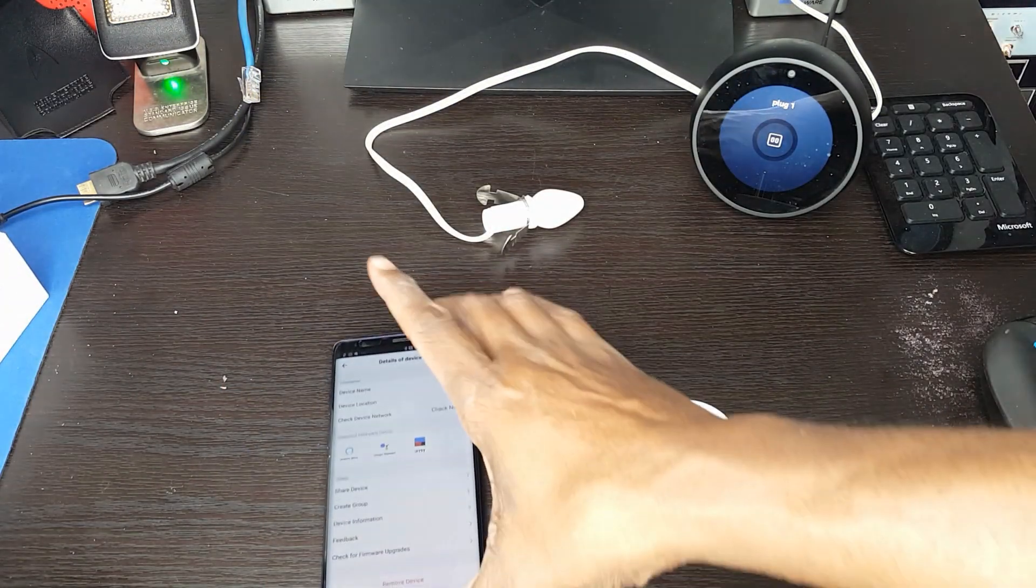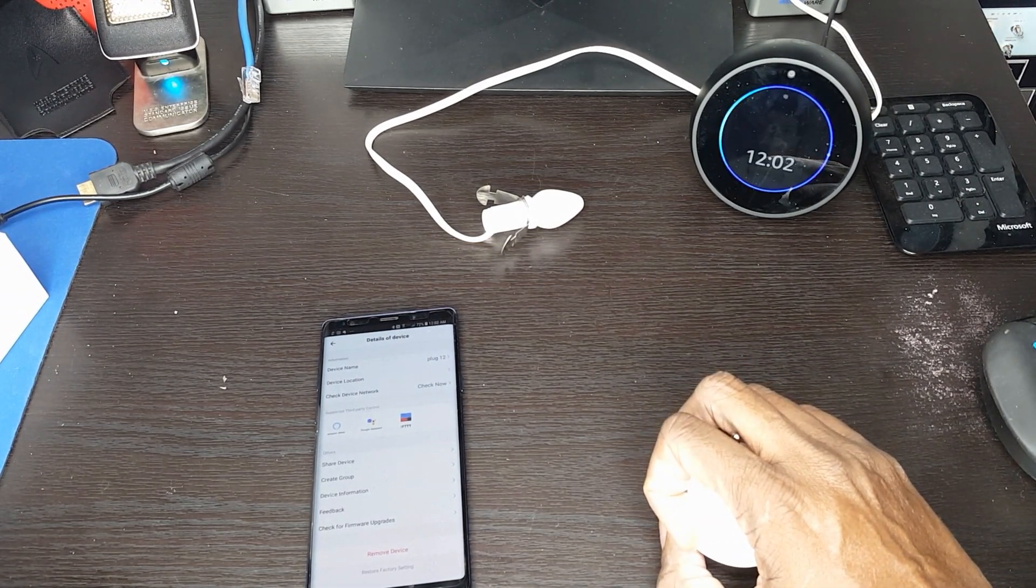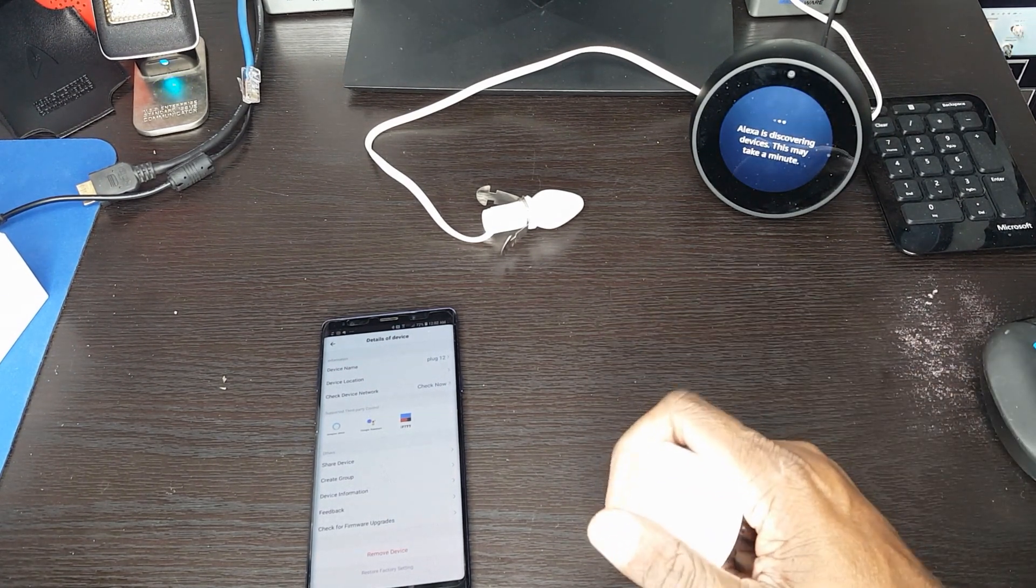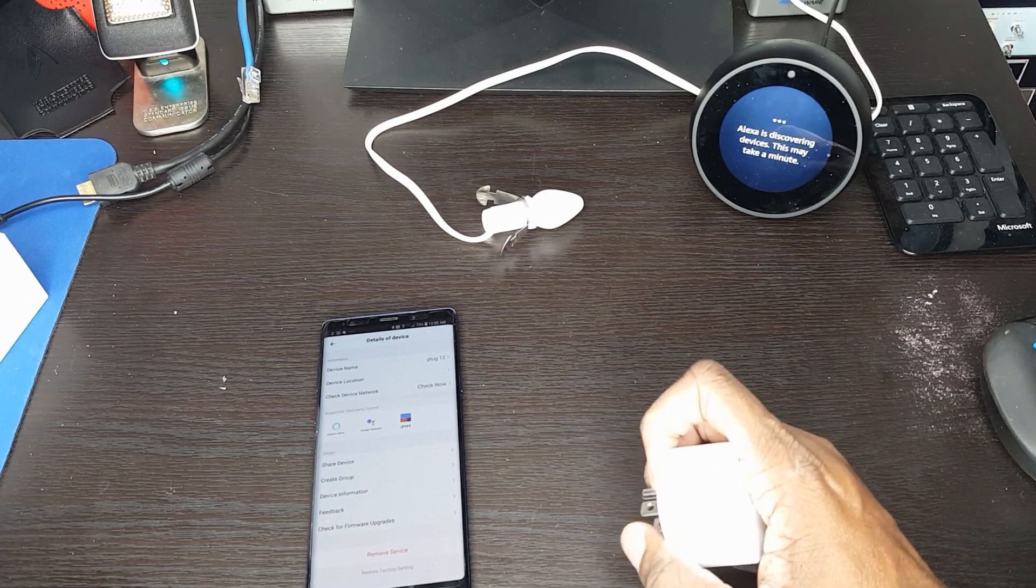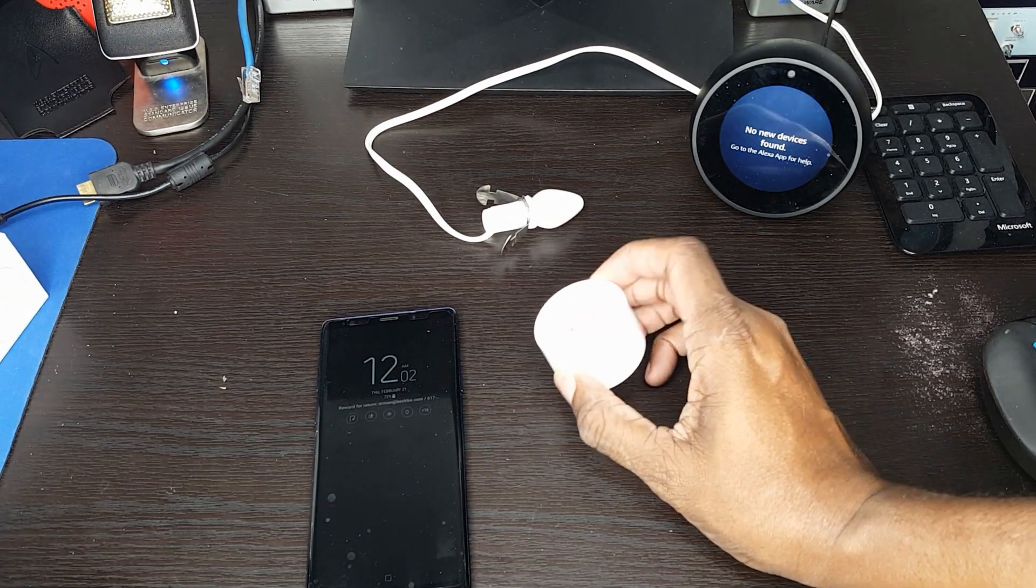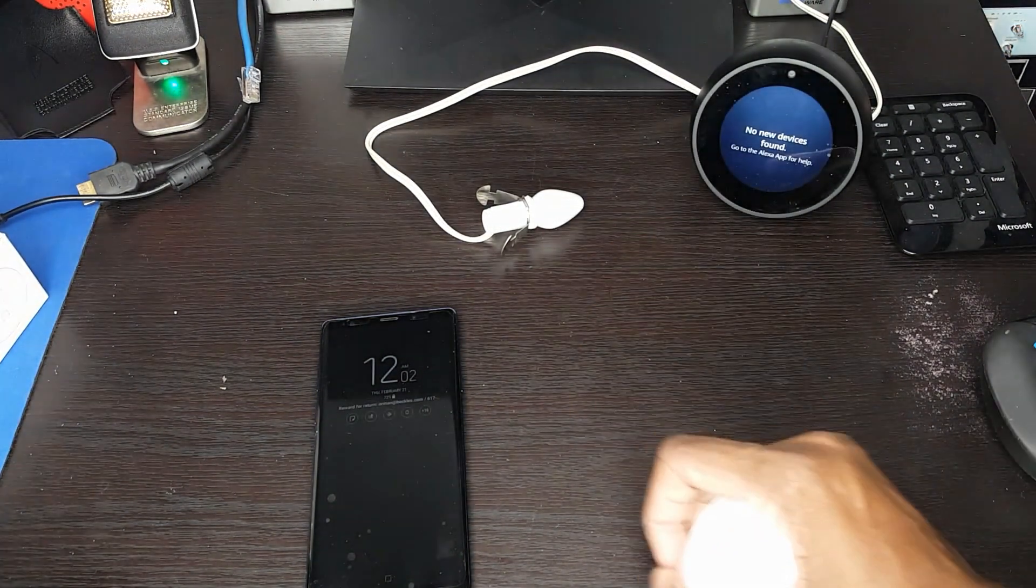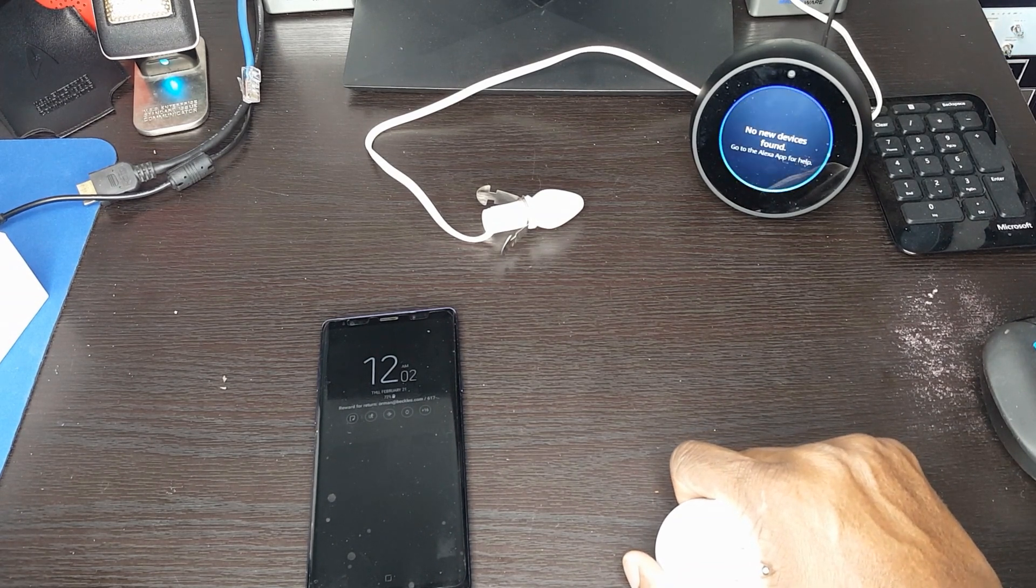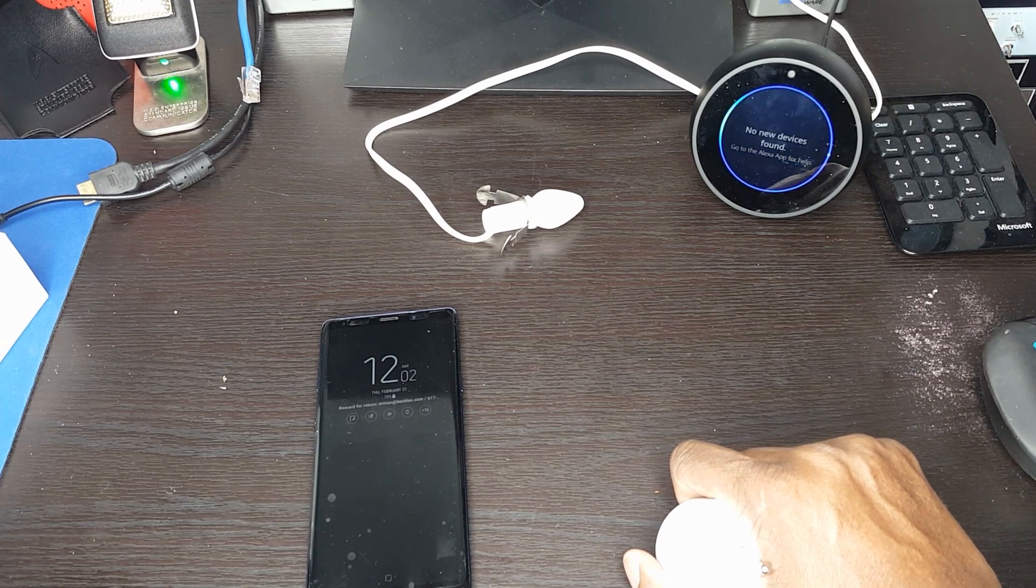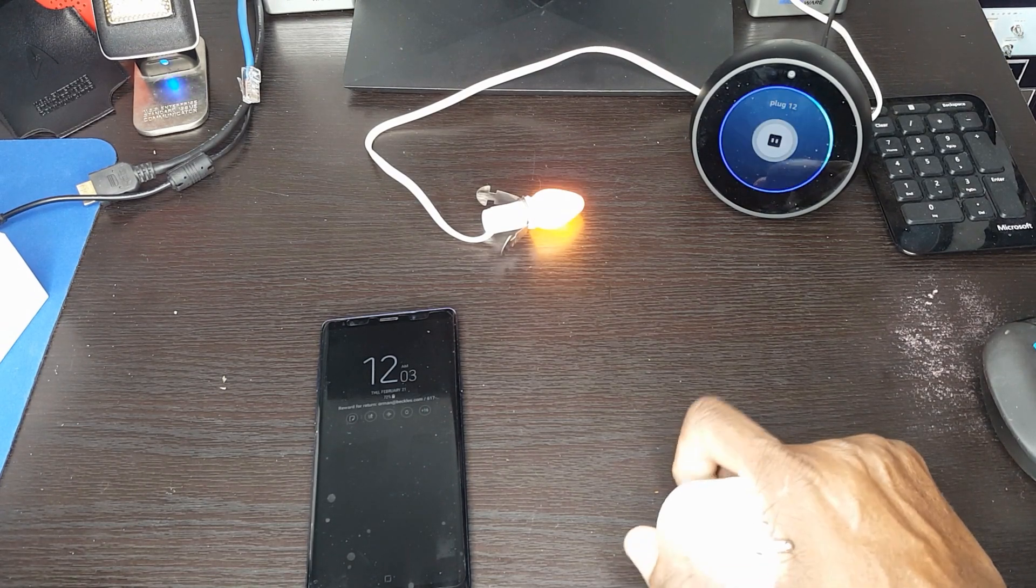And usually I think we have to do a discover again. Alexa, discover devices. Starting discovery. This will take up to 20 seconds. If you haven't already, please enable the smartphone skill for your smart device. So it said it didn't find any new devices and technically that's correct. This is not a new device. We renamed it. So now we should say, Alexa, turn on plug one. Sorry. I didn't find a device named plug one because we renamed it. Alexa, turn on plug 12. Okay, there we go. You got to love it.